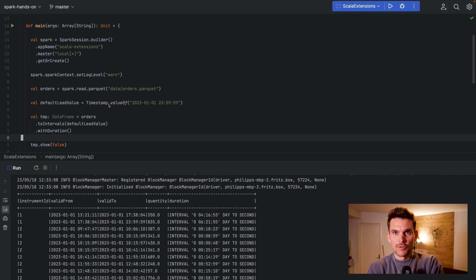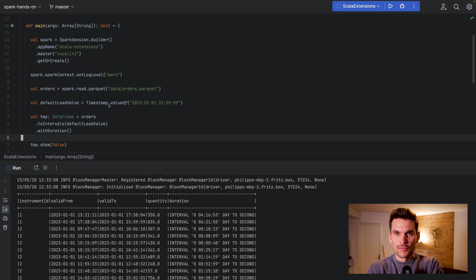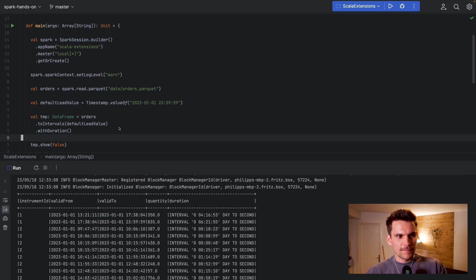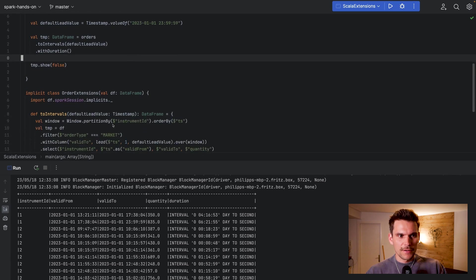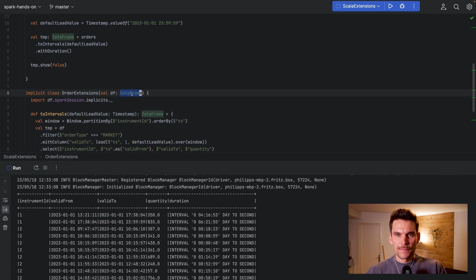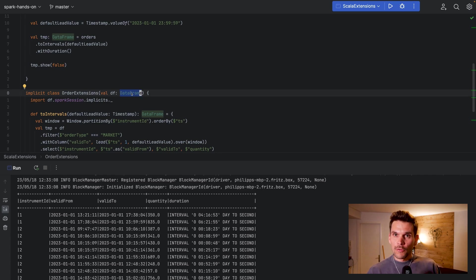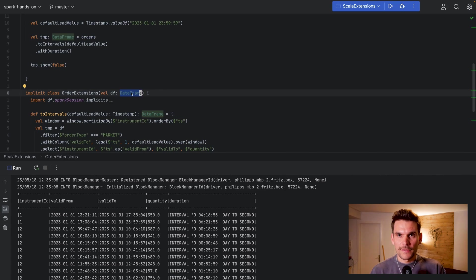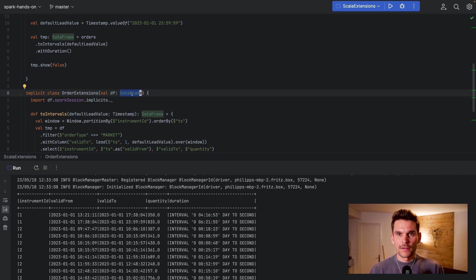And yeah it's up to you to use this feature to your needs. Of course it has to make sense to define such things, so it makes the most sense to do this for functions which you have to use frequently. Also, what's important to mention is this implicit class here works on DataFrames, but if you're using datasets like typed datasets, you can even define extensions which will only work for specific case classes or datasets of a specific case class.